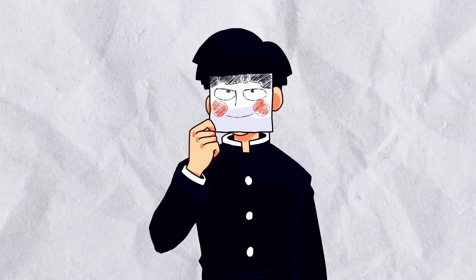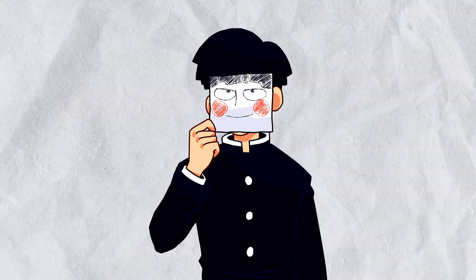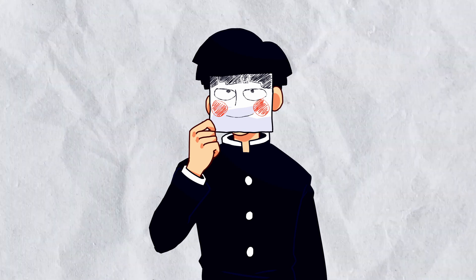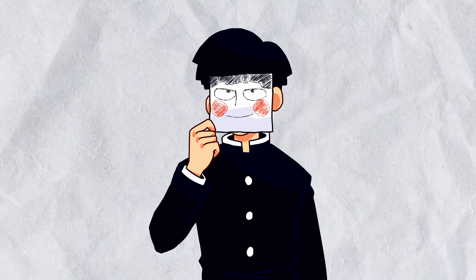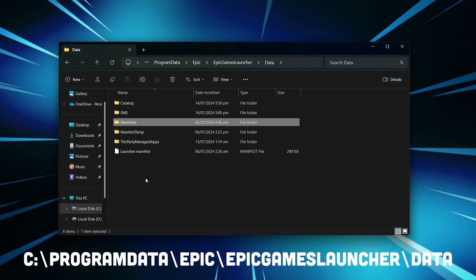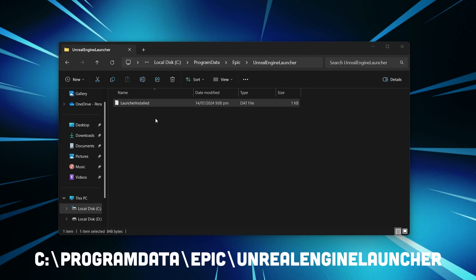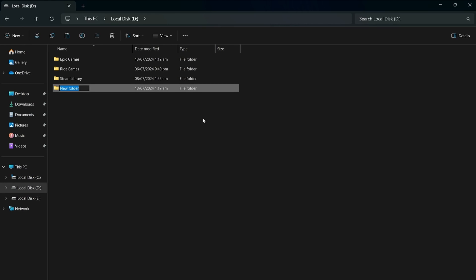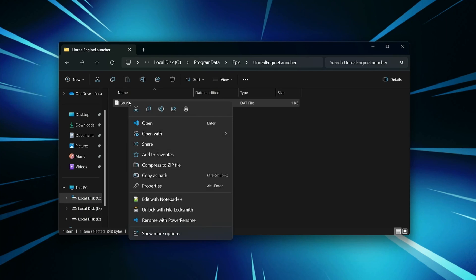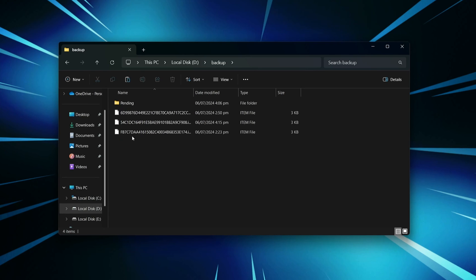Now let's move on to scenario two — restoring the full game library. This solution is ideal if you are moving your entire game library from one system to another, or in my case using the same game files while dual booting. Other than the game files, you will require all the files from the manifest folder and a file called launcher install.dat. The manifest folder is located at C:\ProgramData\Epic\EpicGamesLauncher\Data, and launcher.dat is located at C:\ProgramData\Epic\UnrealEngine\Launcher. Make sure to back up these files so you can transfer them to another system.